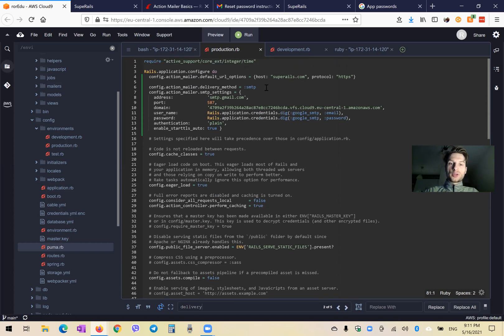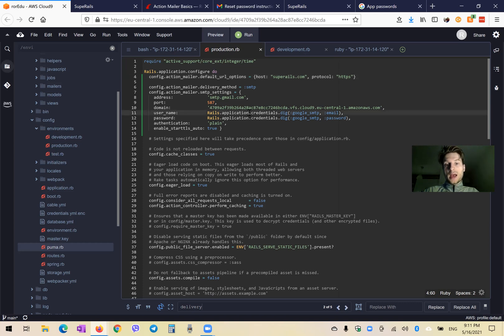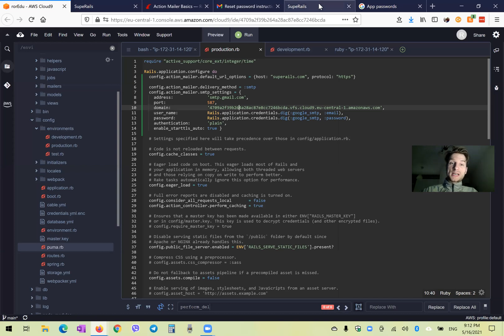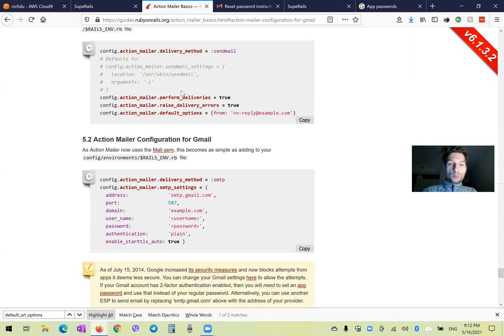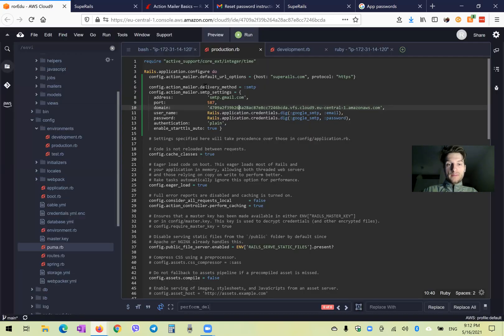Then we have delivery method SMTP. Action mailer default URL options will be our production domain — our host. Here we have hidden our credentials. And one more setting we'll add is perform deliveries, to ensure we actually want to deliver the emails. Config action mailer perform deliveries true.